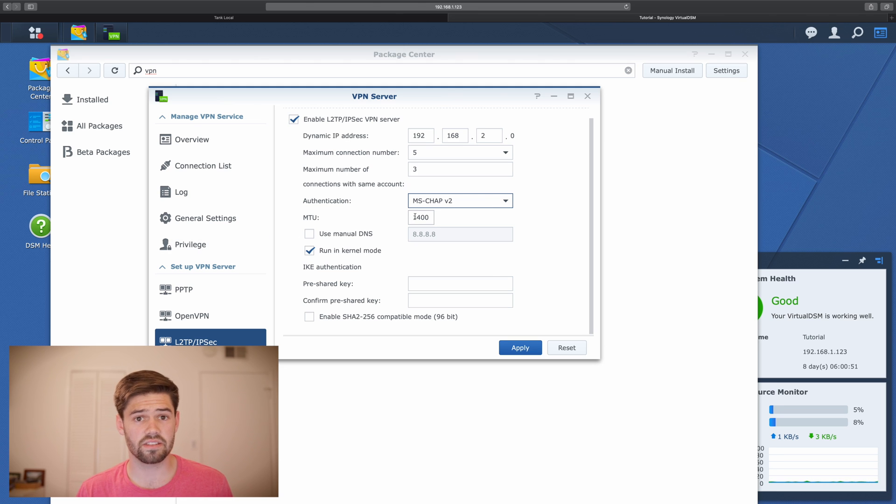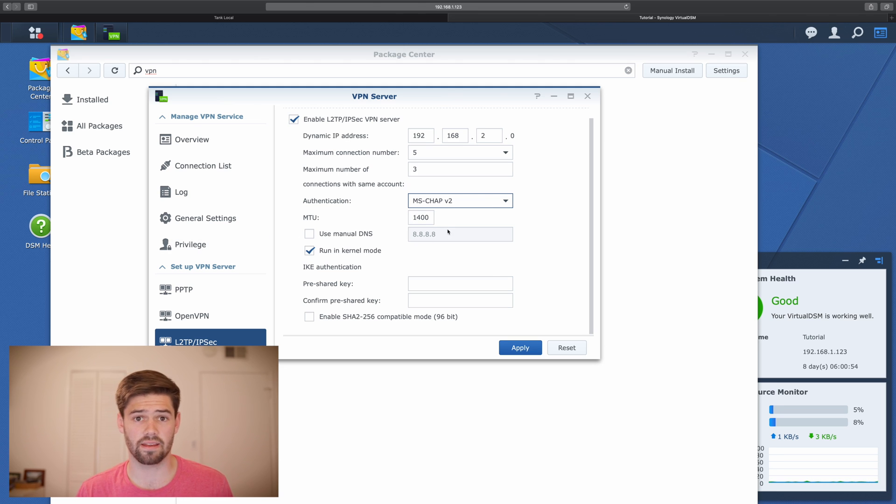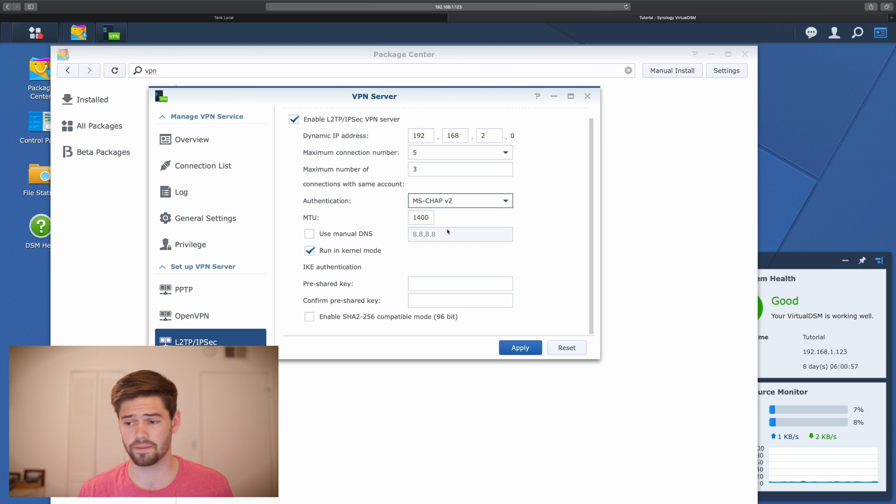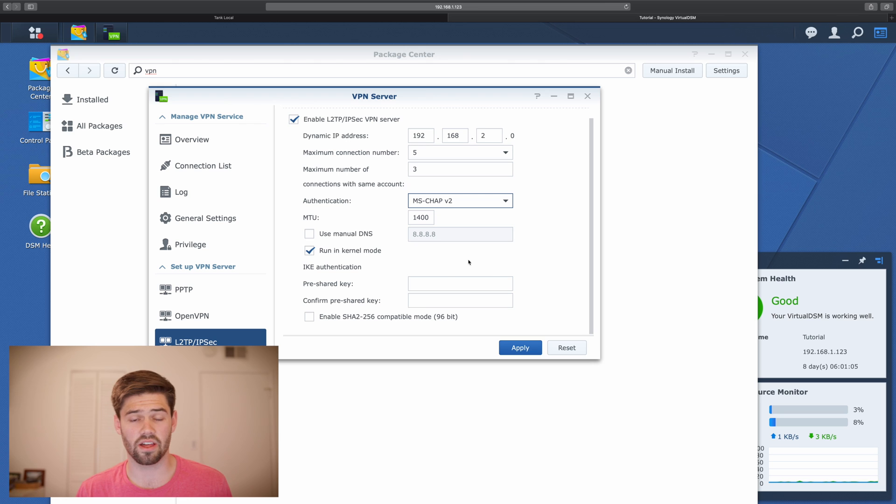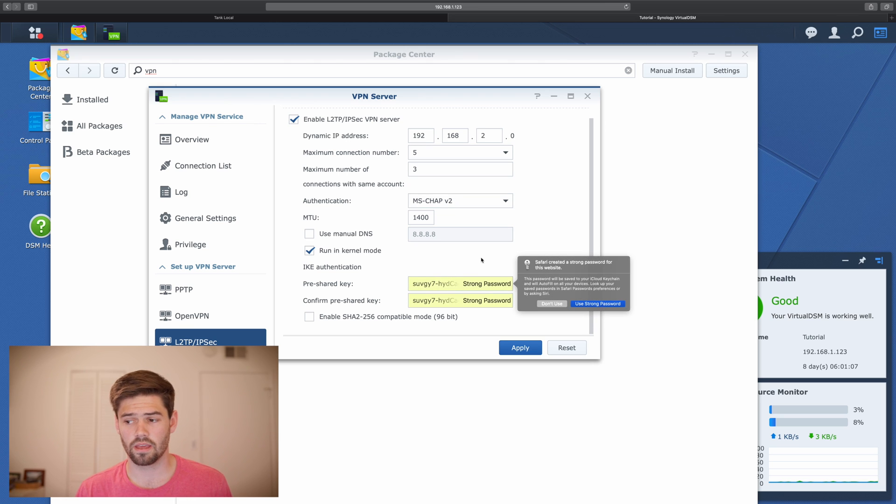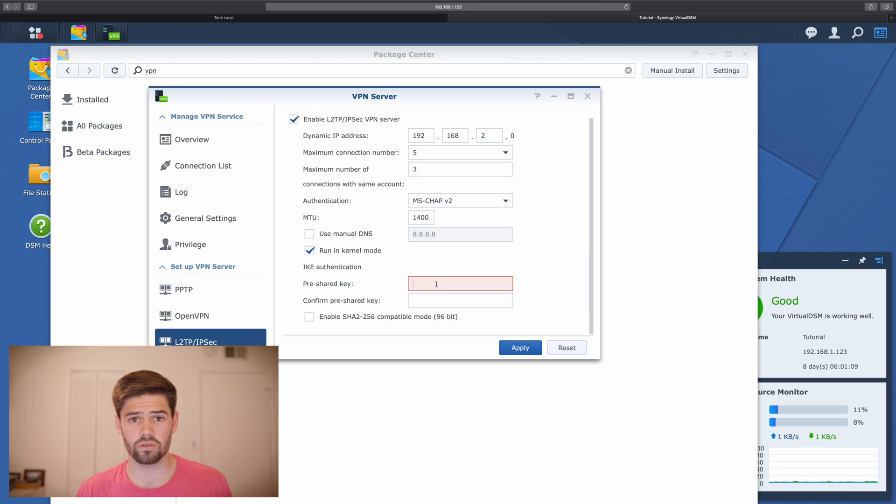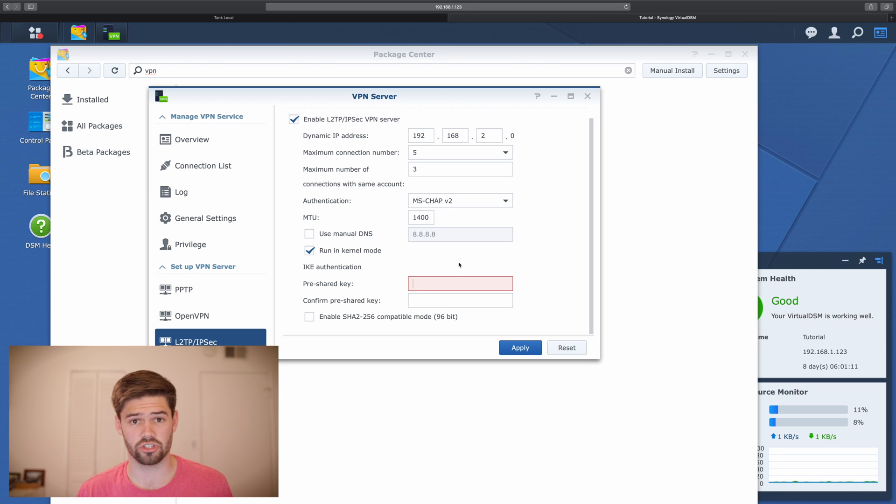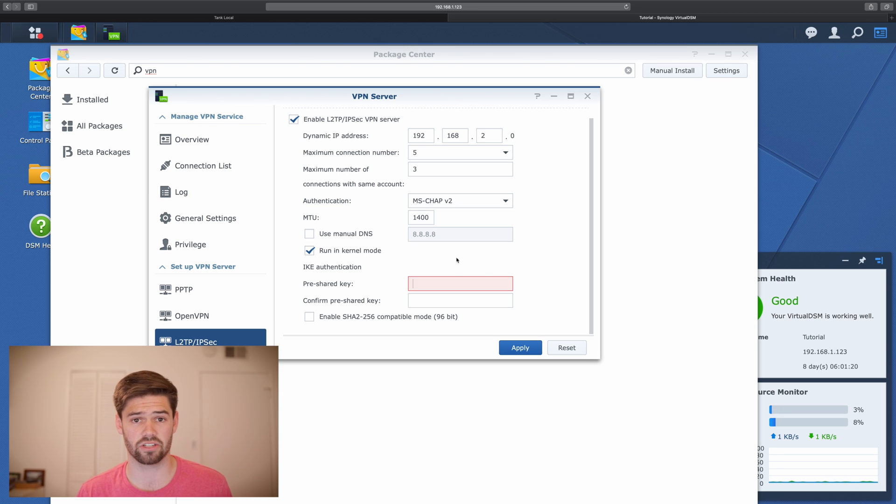Then this is the maximum transmission unit. I would just leave that as default unless you have a very specific router setup. And finally, the important part is the authentication key. This is going to be what you use to get back to your Synology. I would make sure that this is a very secure password.